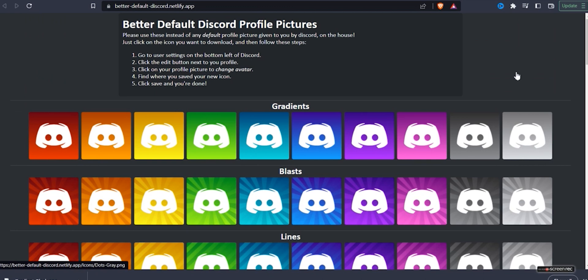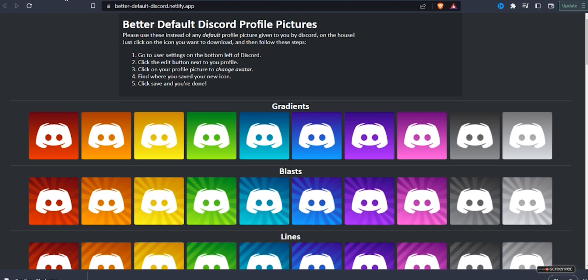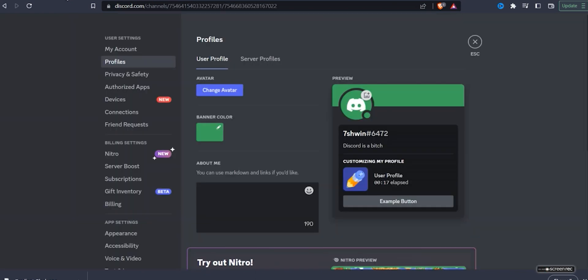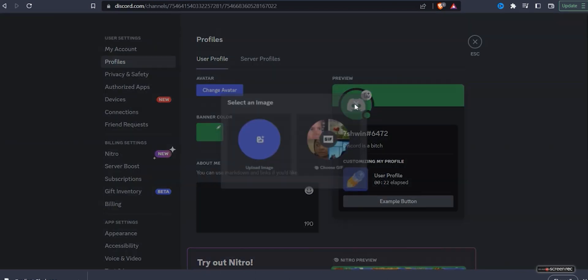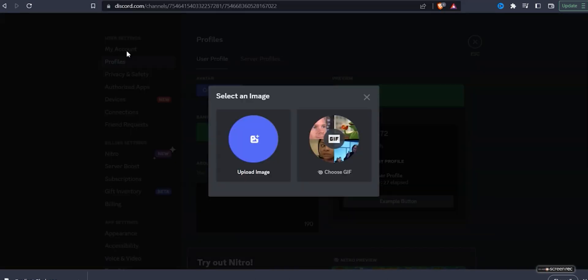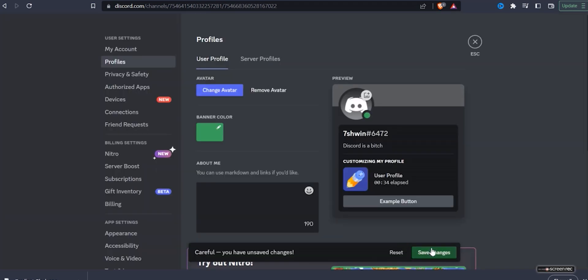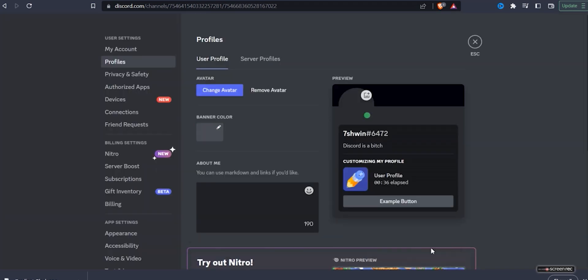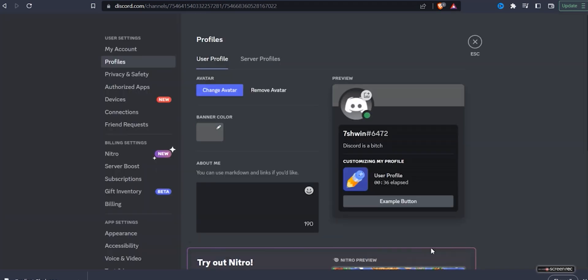There is a link in the description through which you will get multiple color options. Just choose whichever you want. If you want the default one, you can choose the gray color if you want to go classic. After you do that, you just download it and upload it in the settings. After that, you just have to wait a minute or two and that's done. Now you can have the default Discord icon in whatever color you want.